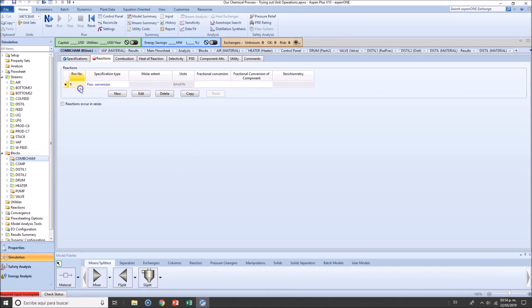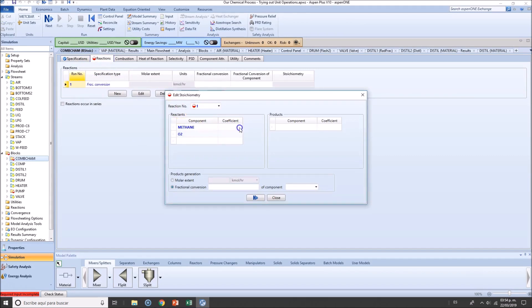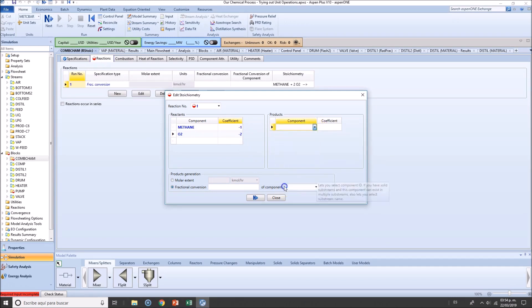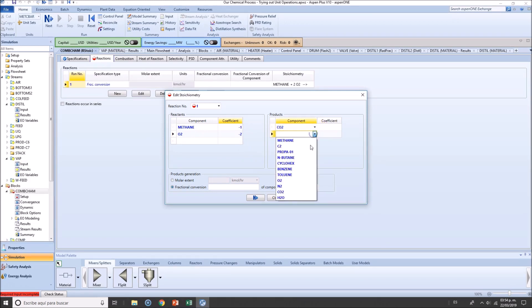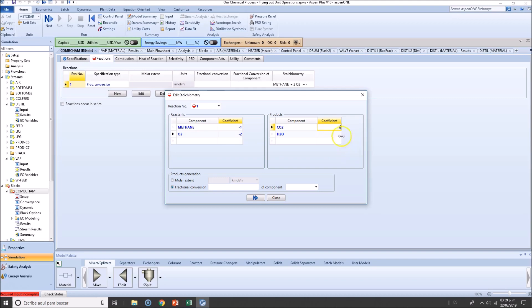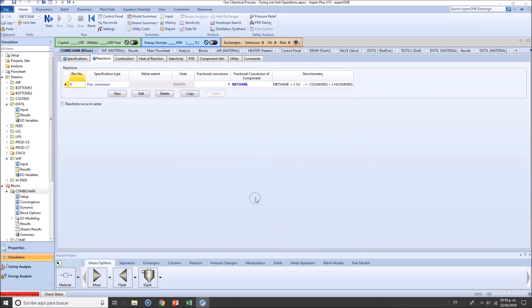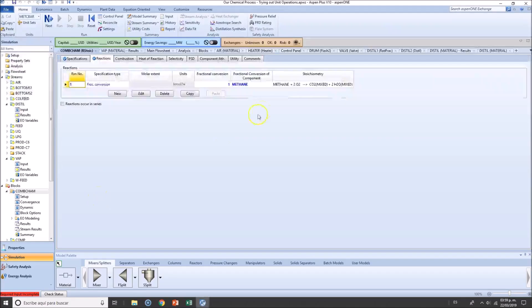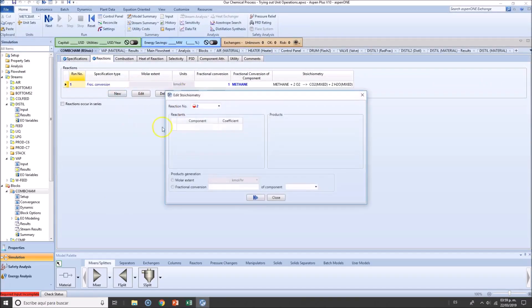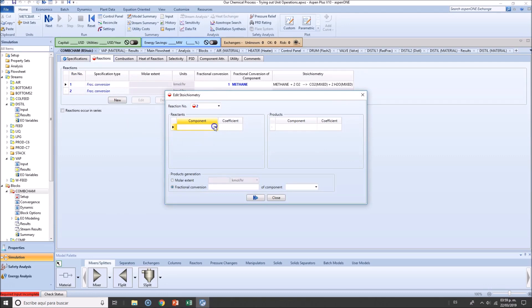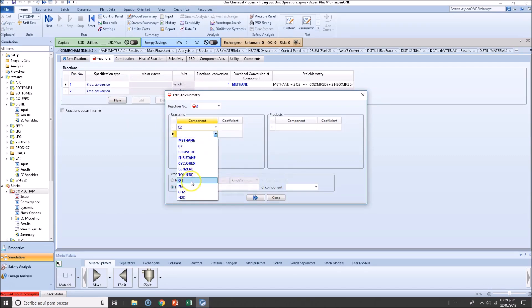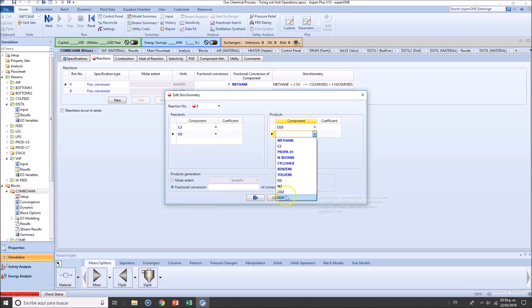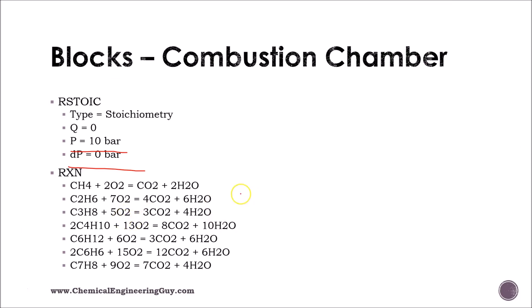We're talking about methane: CH4 + 2O2 goes to CO2 and water. This is 2 O2, 1 CO2, and 2 H2O. Fractional conversion - full conversion of methane. Next, let's check out all this individually. Ethane: C2H6 + oxygen produces CO2 and water.